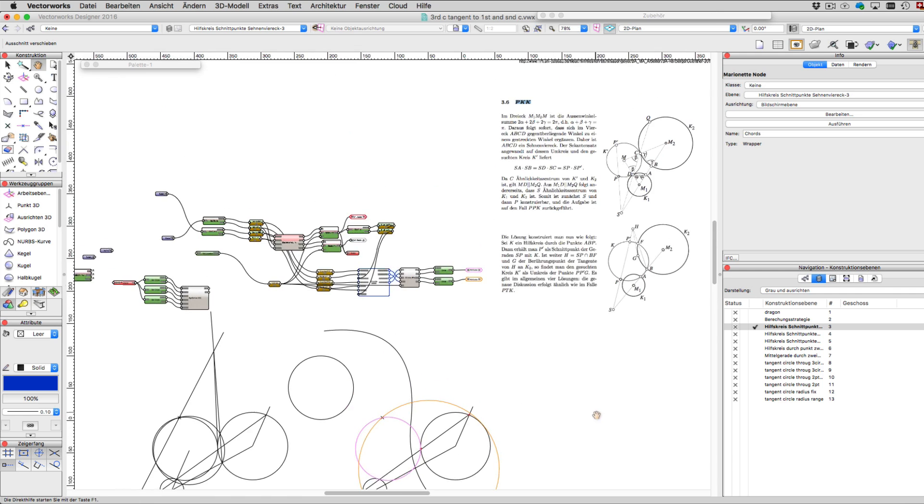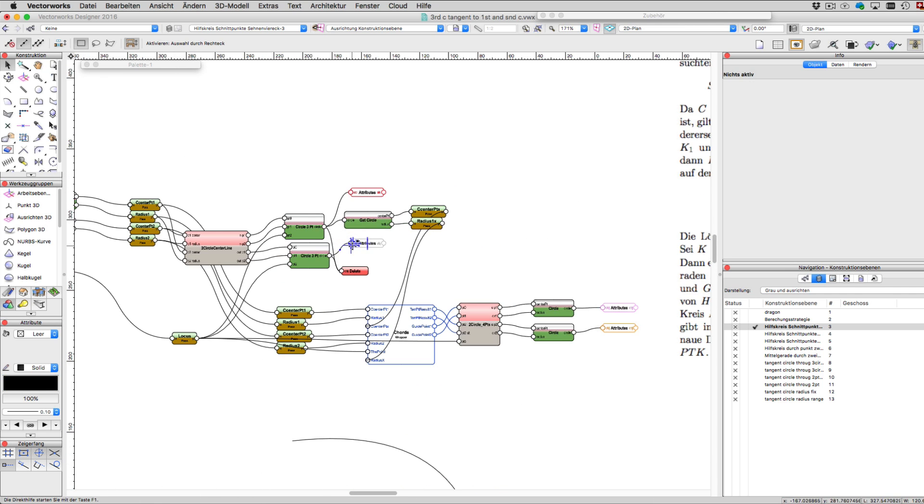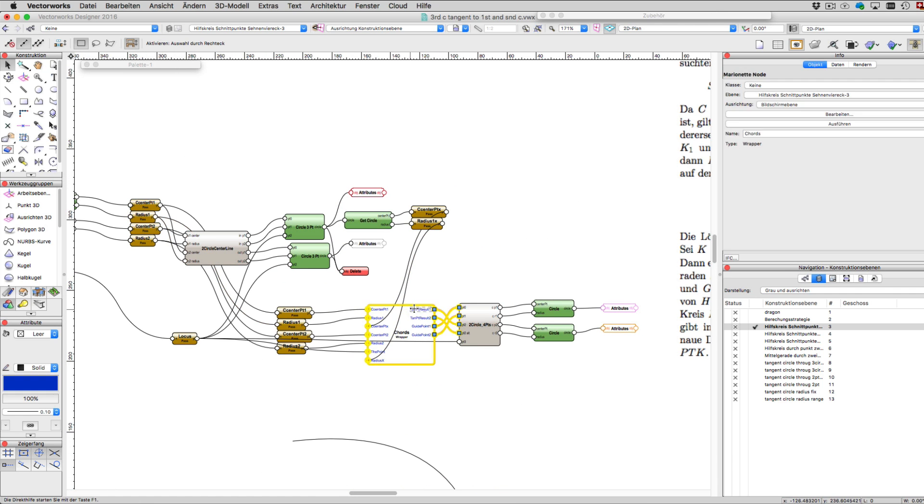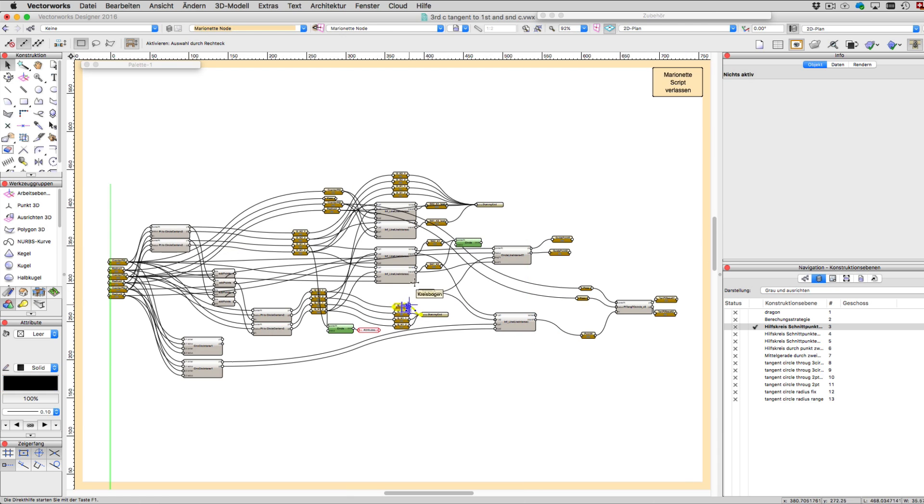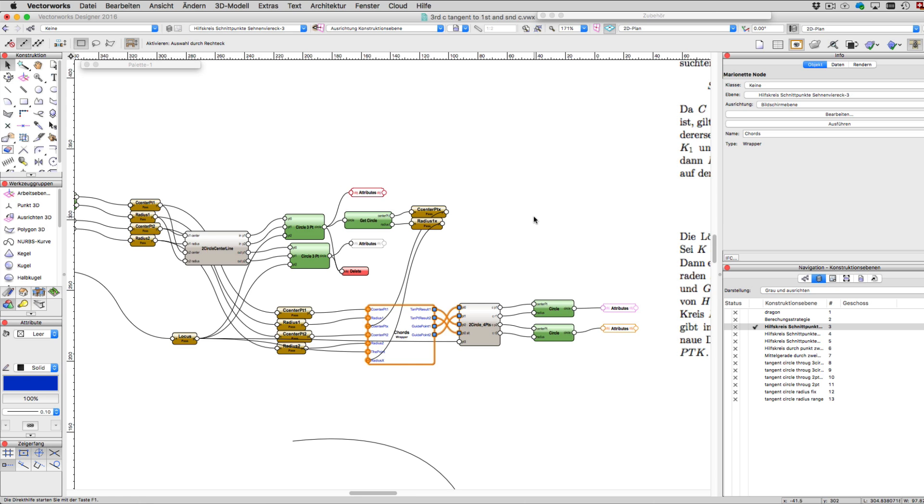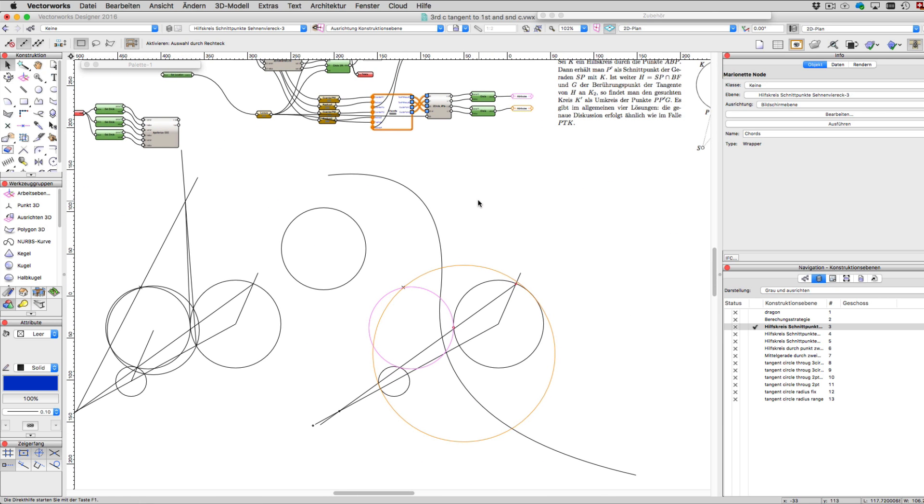And the result is a huge network of Marionettes. This is the network and there is a wrapper included which has other nodes. A huge network just to construct a tangent circle on three other circles.